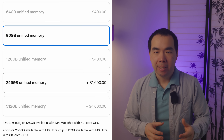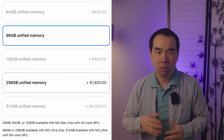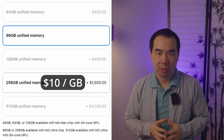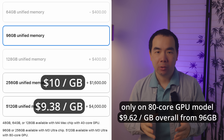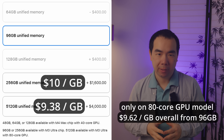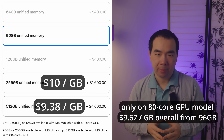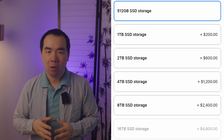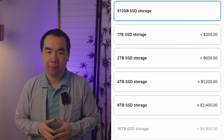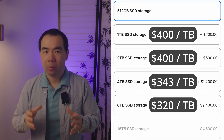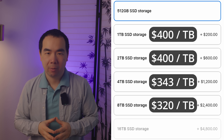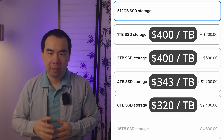On the M3 Ultra, the base 96GB can be upgraded to 256GB for $1,600, which comes out to $10 per gigabyte. You can add on another 256GB for $2,400 extra, or $9.38 per gigabyte. Storage can go from 512GB all the way up to 8TB on the M4 Max models. As usual, Apple charges an arm and a leg for storage upgrades, ranging from $400 per terabyte to $320 per terabyte if you go all the way up to 8TB.